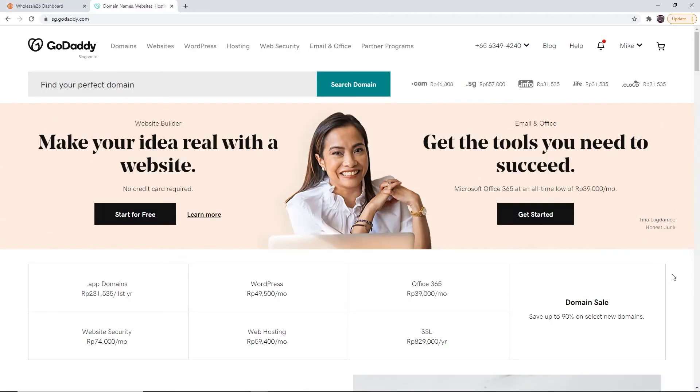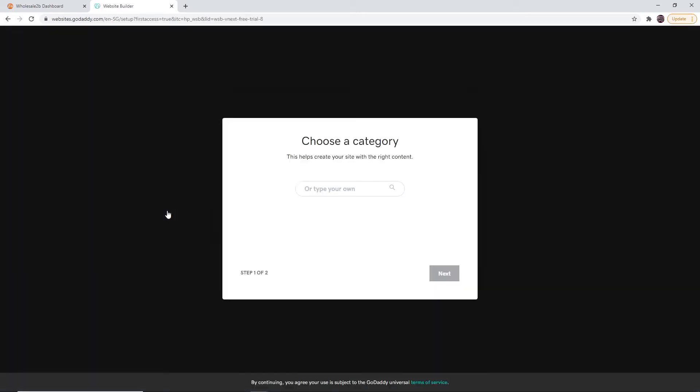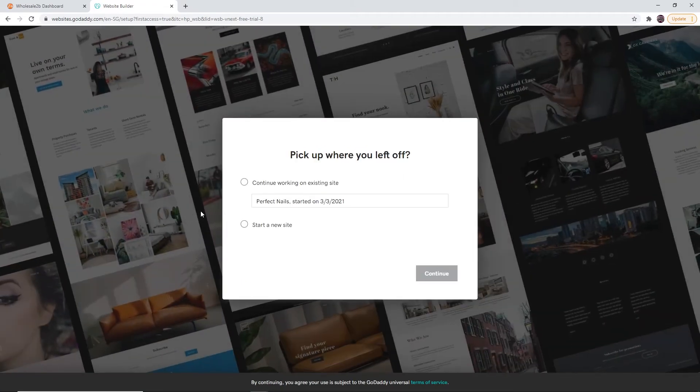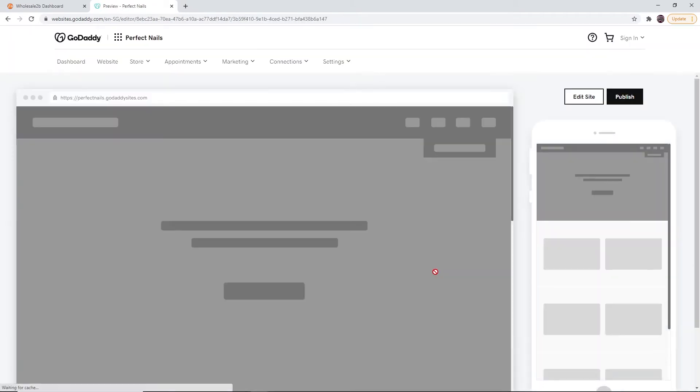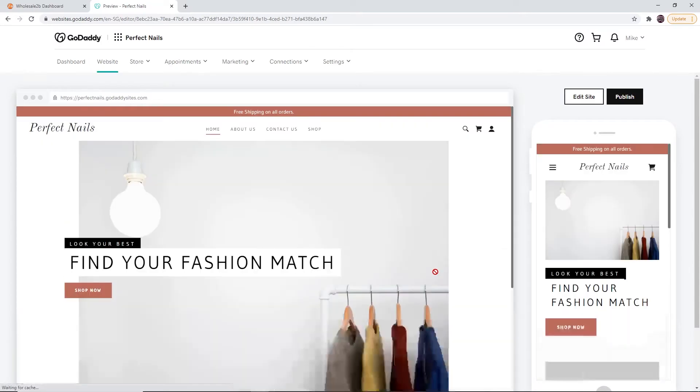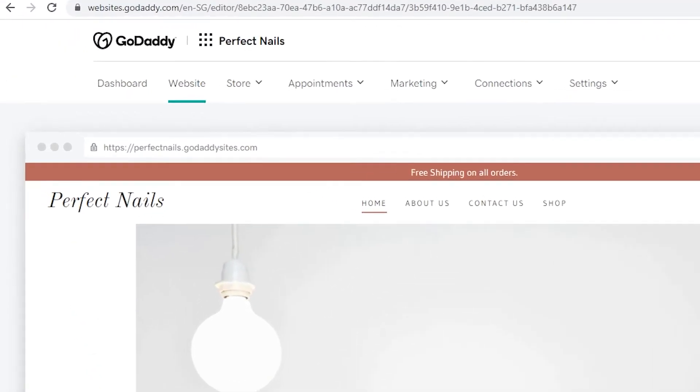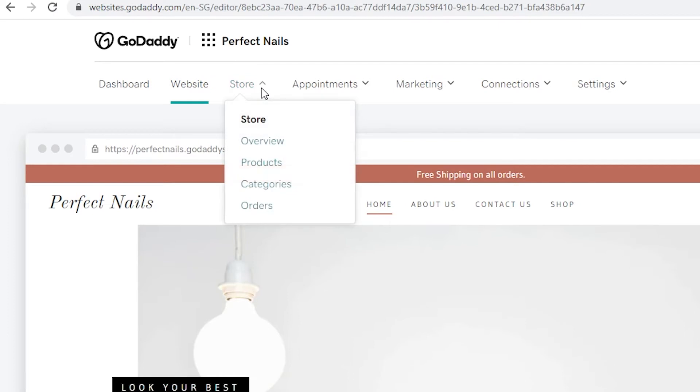Then go to GoDaddy.com and log into your account. Then go to your website. Once you are on your website's page, click on store in the top taskbar, then click on products.